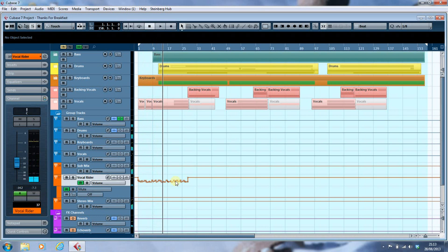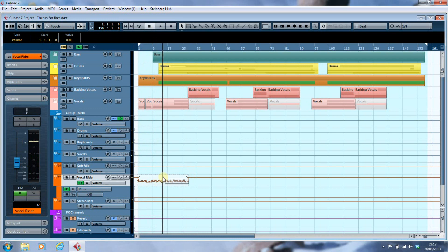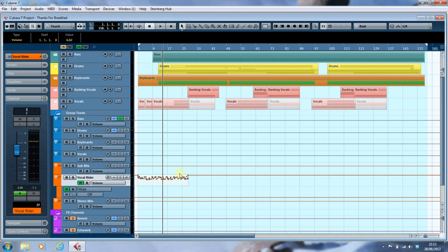Now, obviously, because we've transferred the automation onto the vocal lane, instead of the channel being at full level it's being pulled down quite considerably. So what you'd have to do is take those points and move them vertically so that you get a more approximate vocal level.